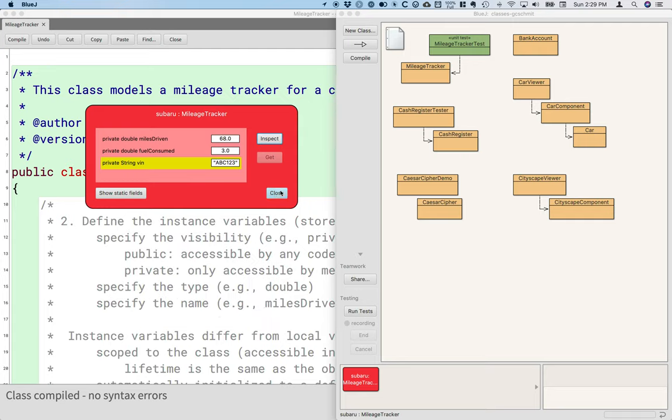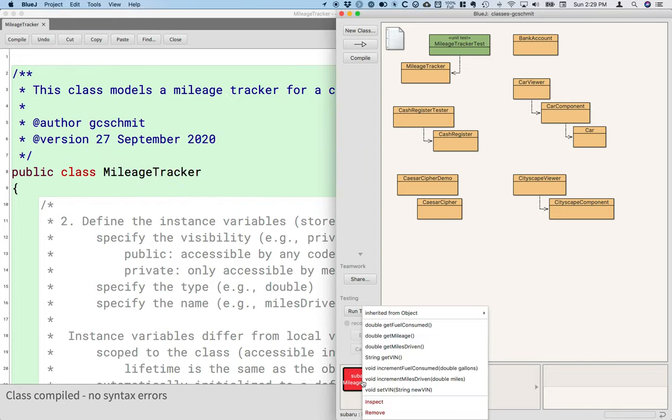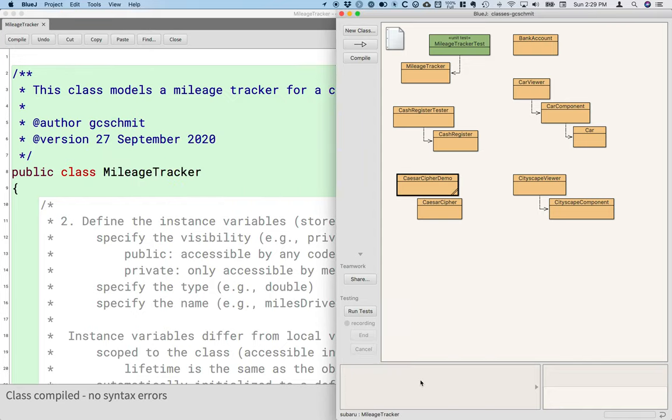When all of a sudden done, I can close out the object window. I can right click on the object and choose to remove it.